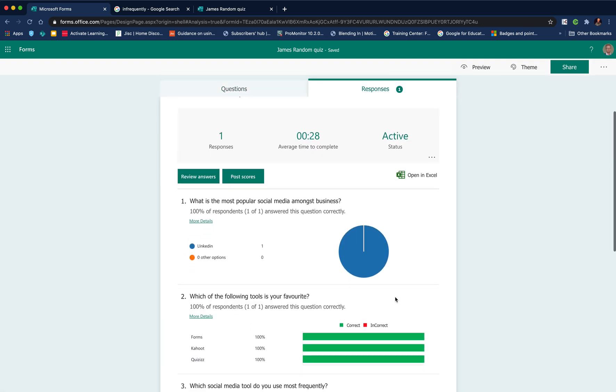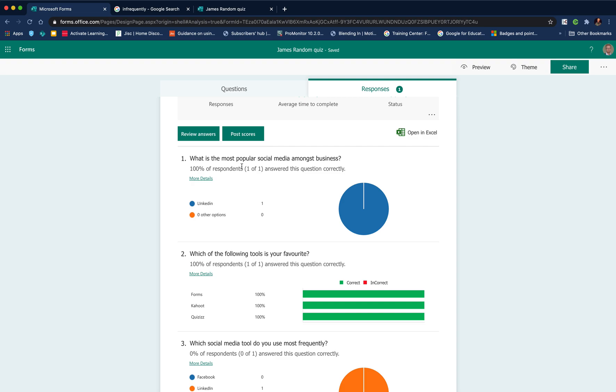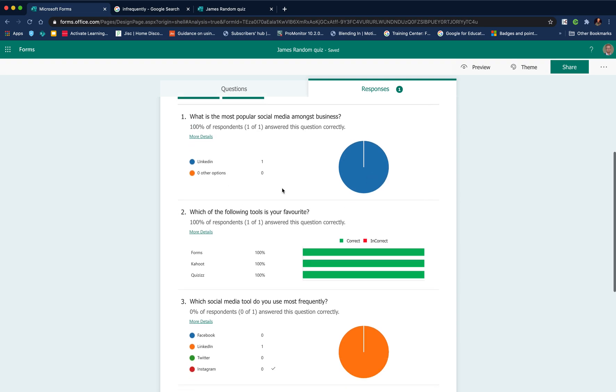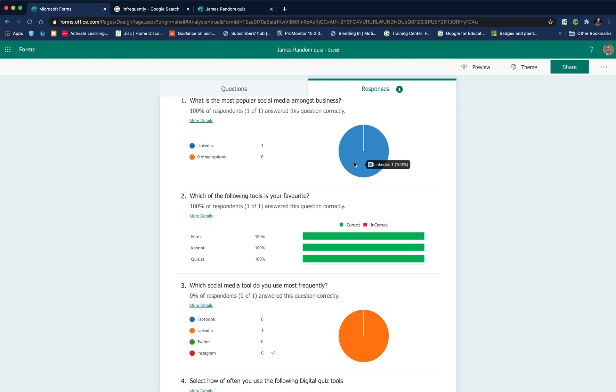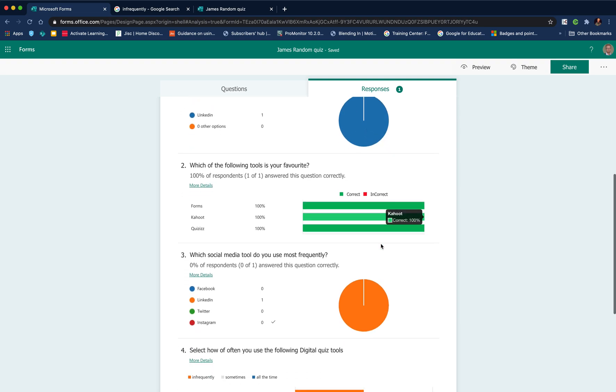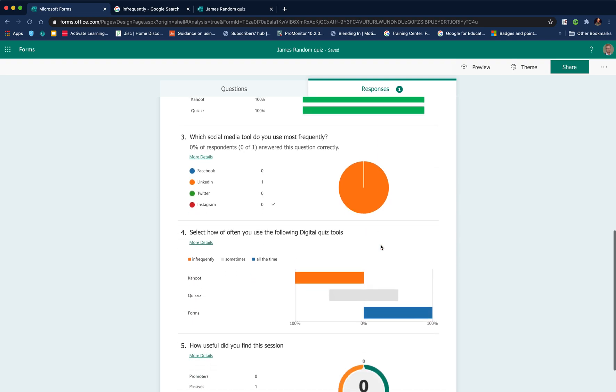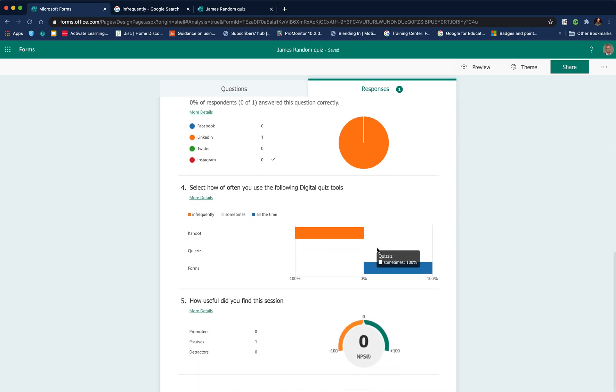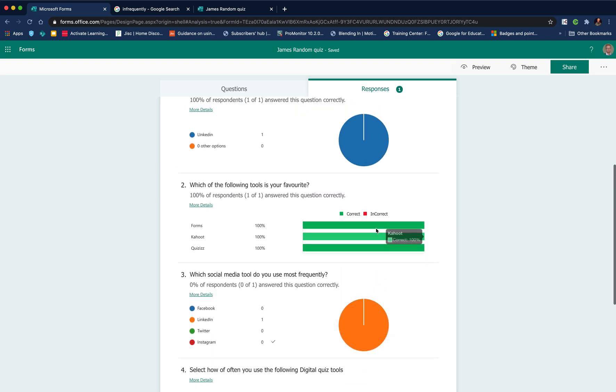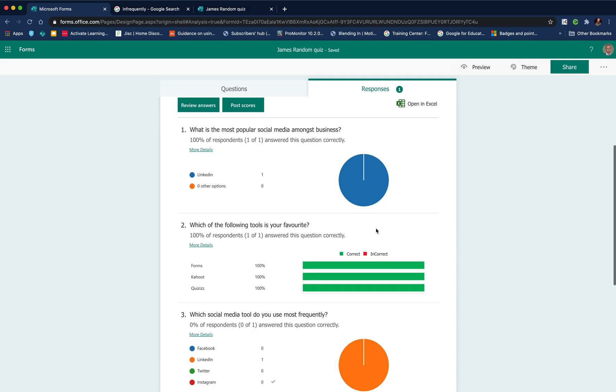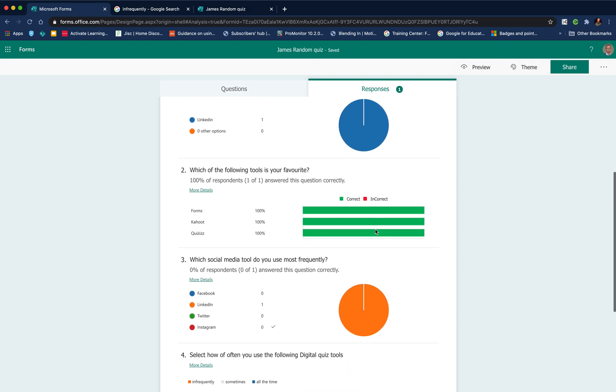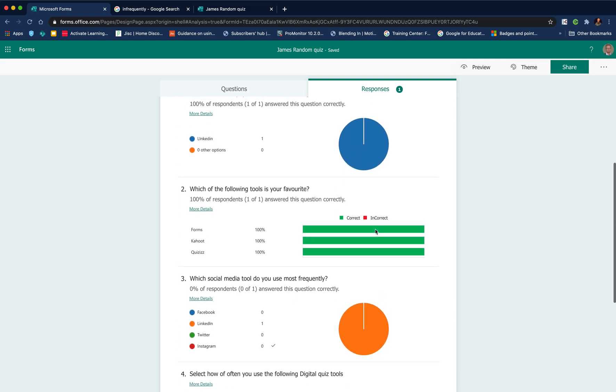If I go back to look at that form now, I can go to responses and I can start to see some information. I can see graphs, pie charts showing how people have responded, which is really useful.